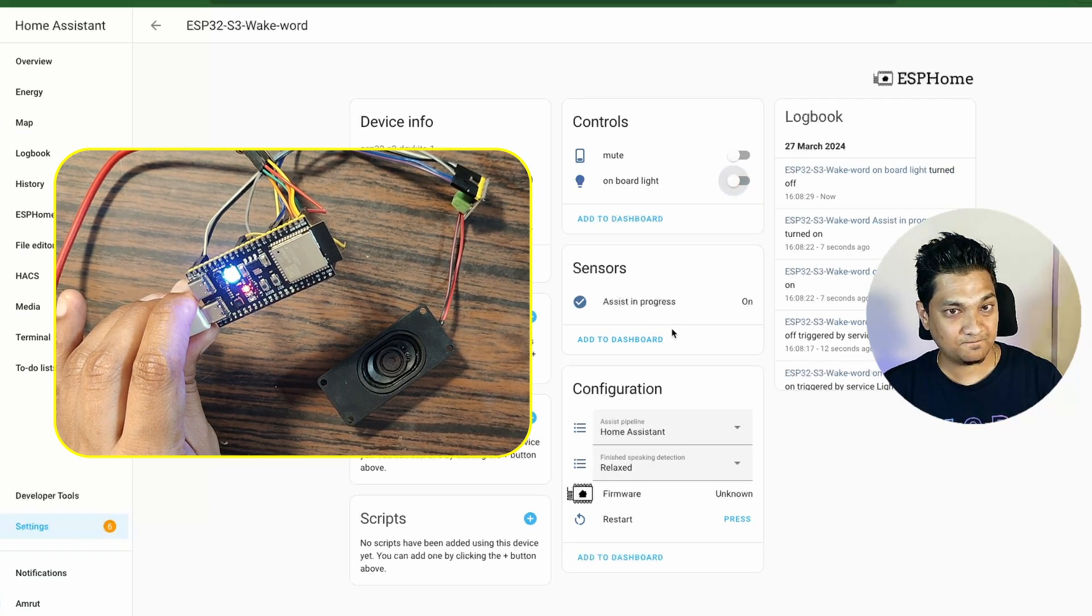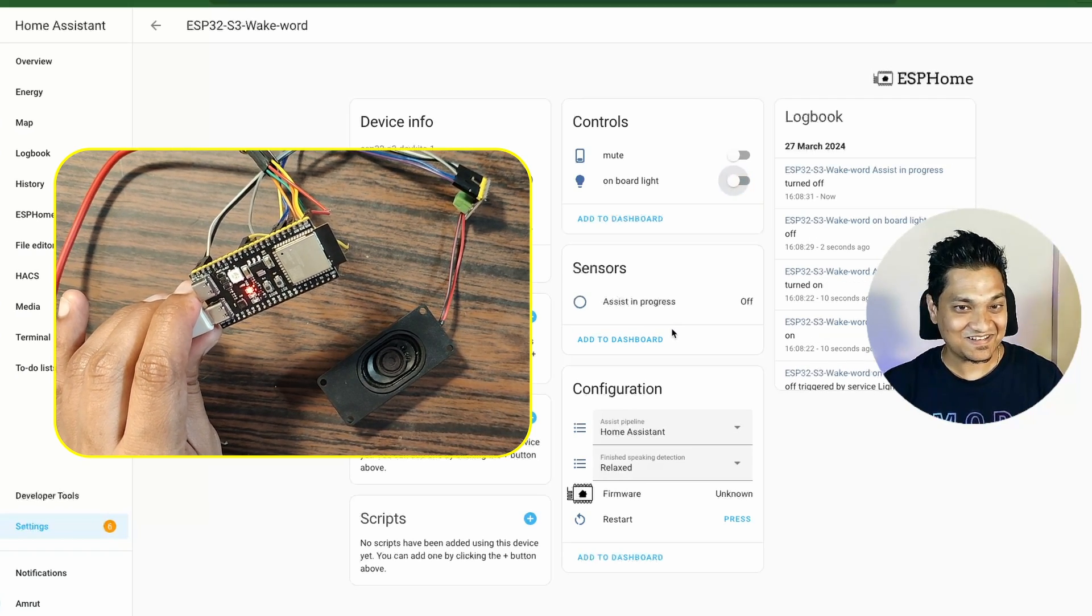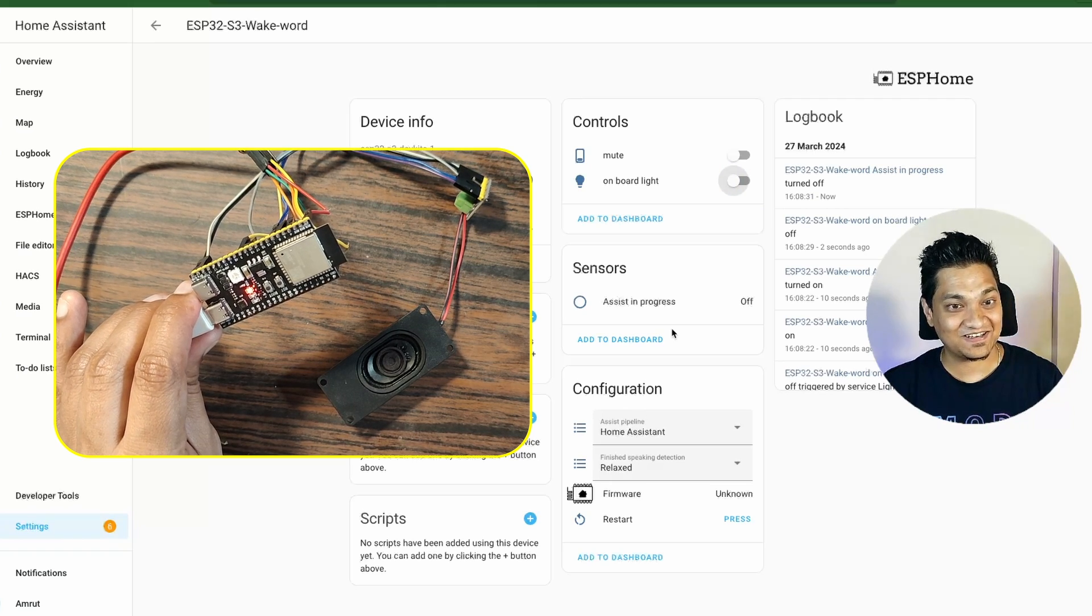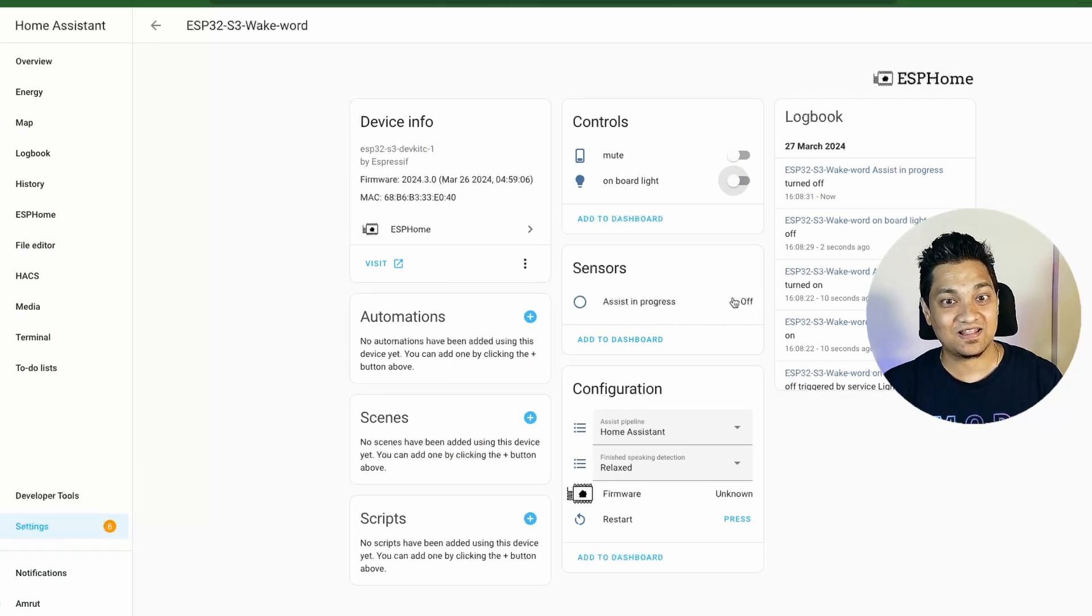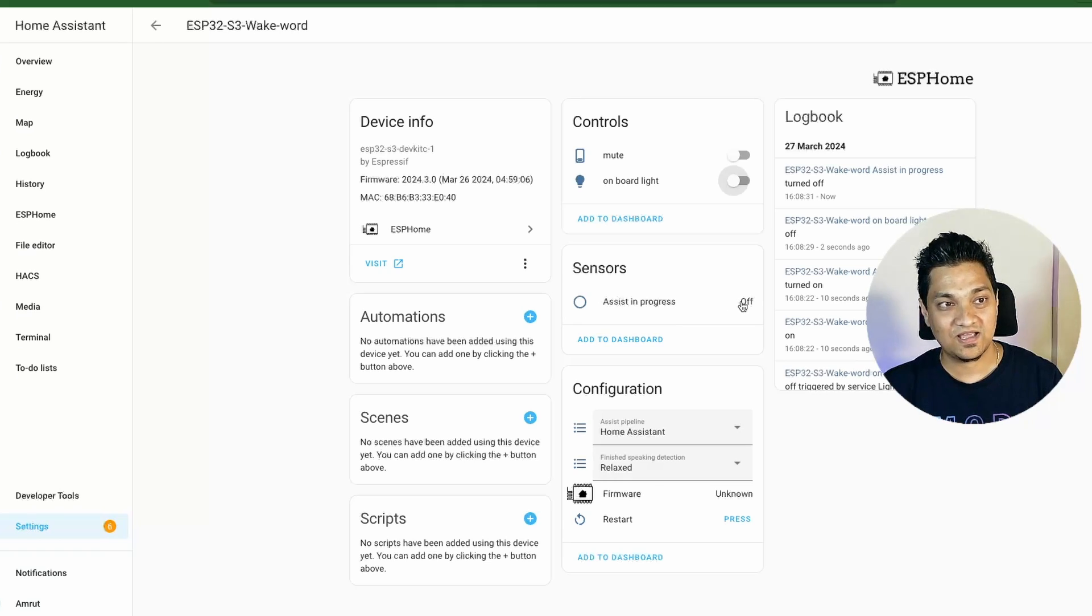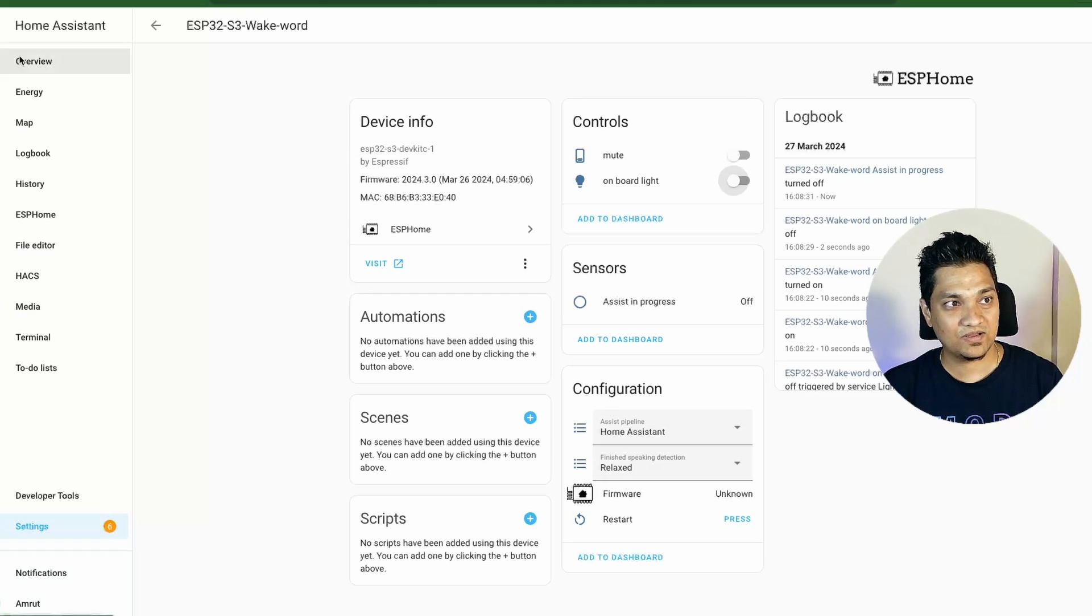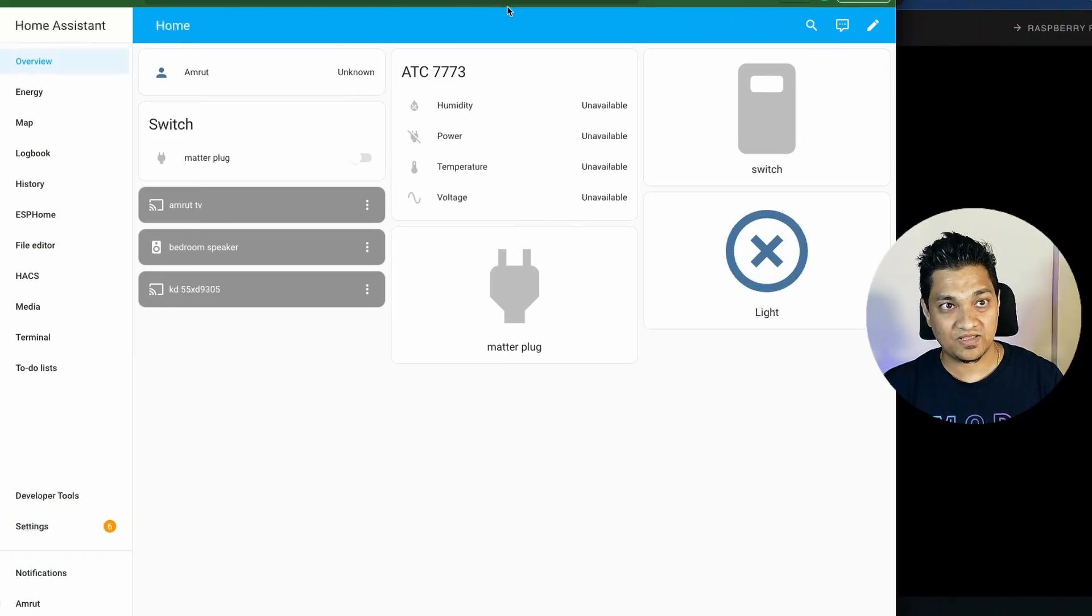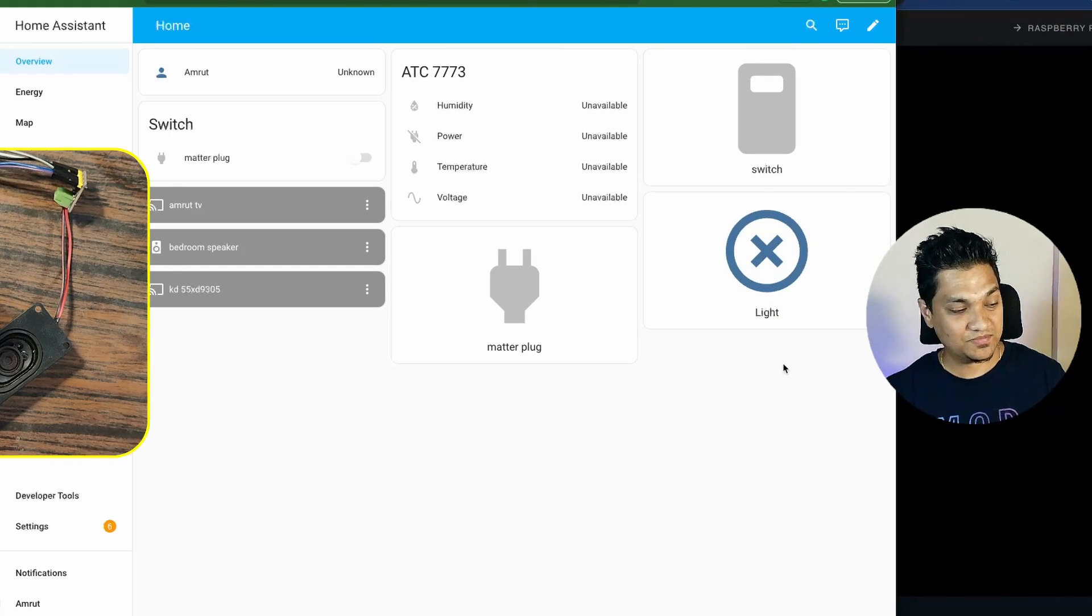Sorry, I couldn't understand that. Okay. It didn't understand it, but it actually detected the WakeWord. It put this assist in progress. And this was set to on because the assist pipeline was invoked. And it tried to figure out what the command was. Now let's go and open this overview section. Now in the overview section, I have this LED here. And let's see if it can turn this light on.